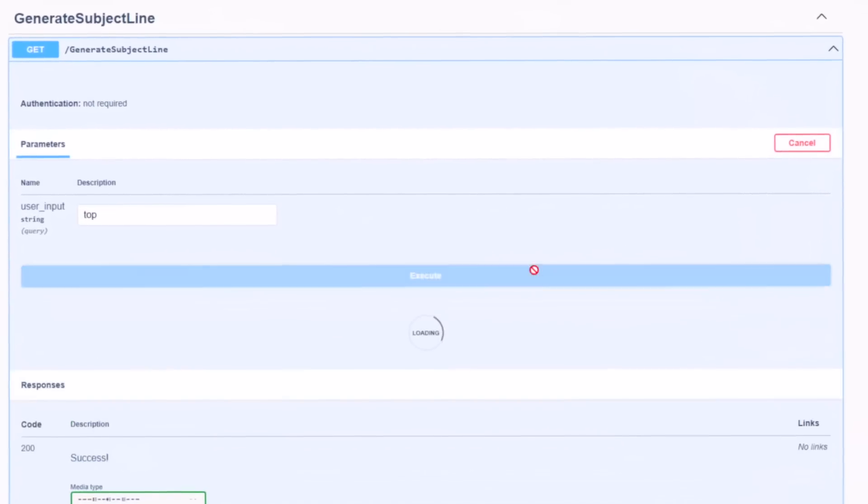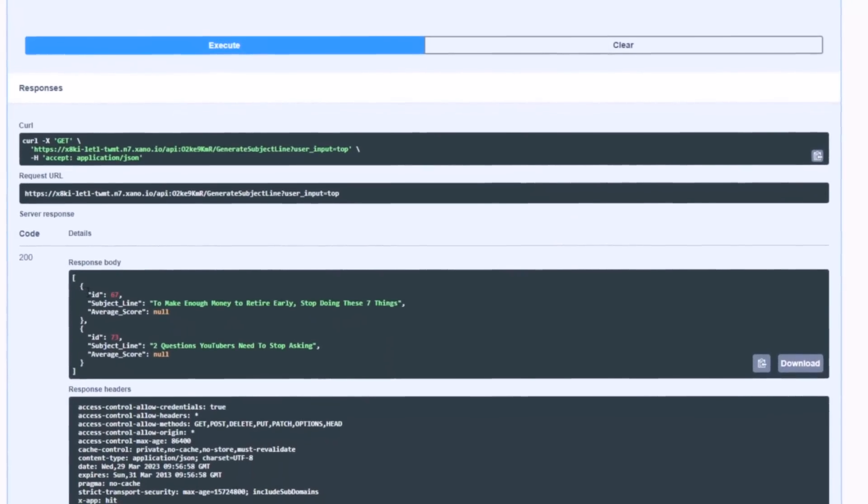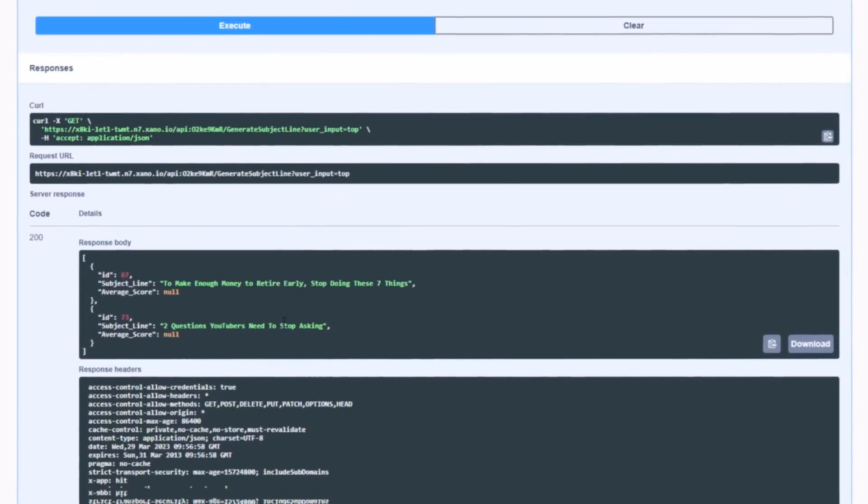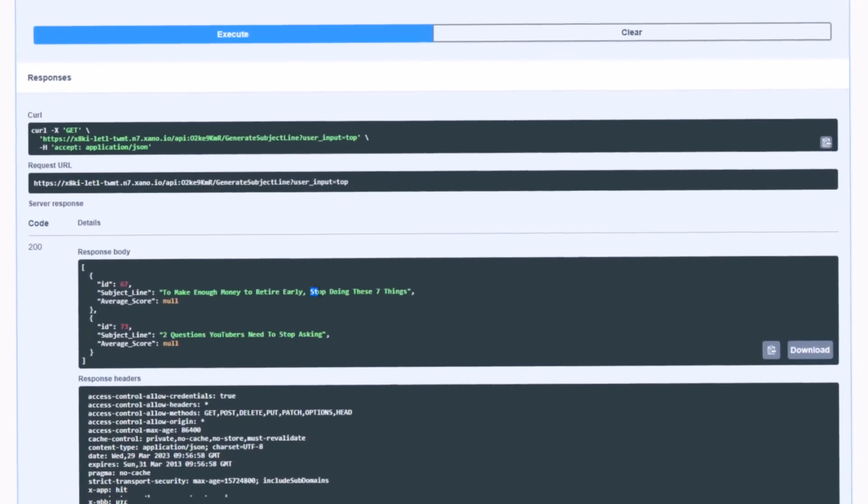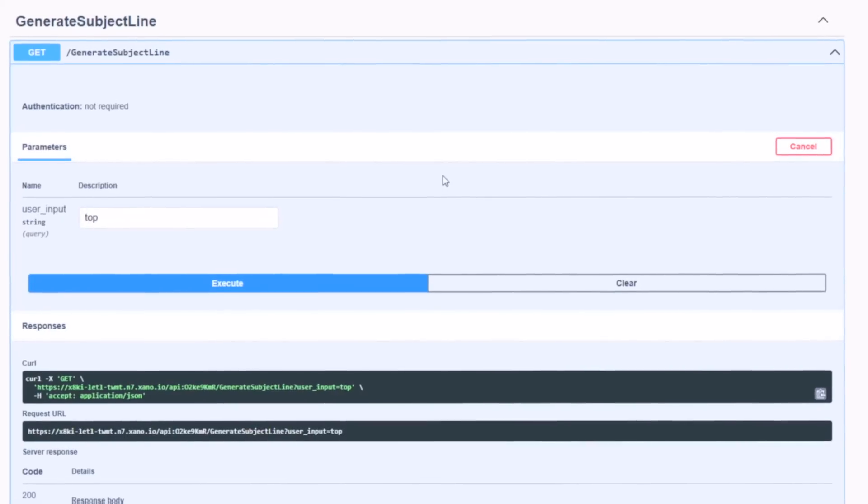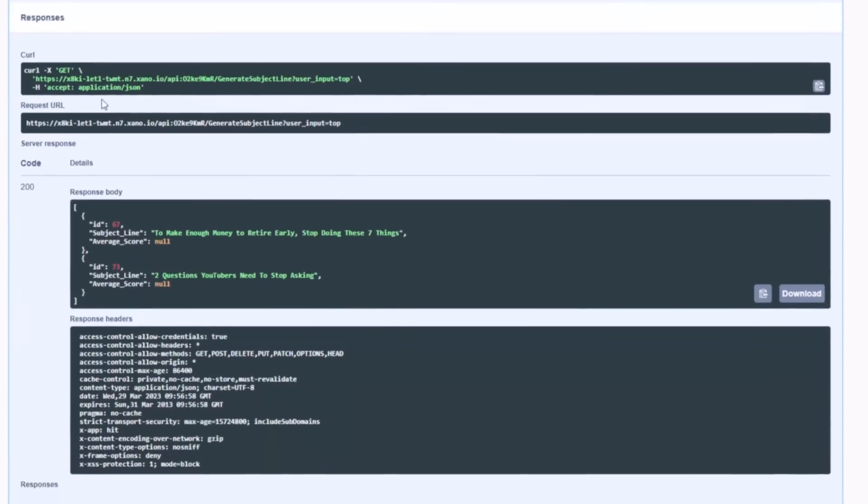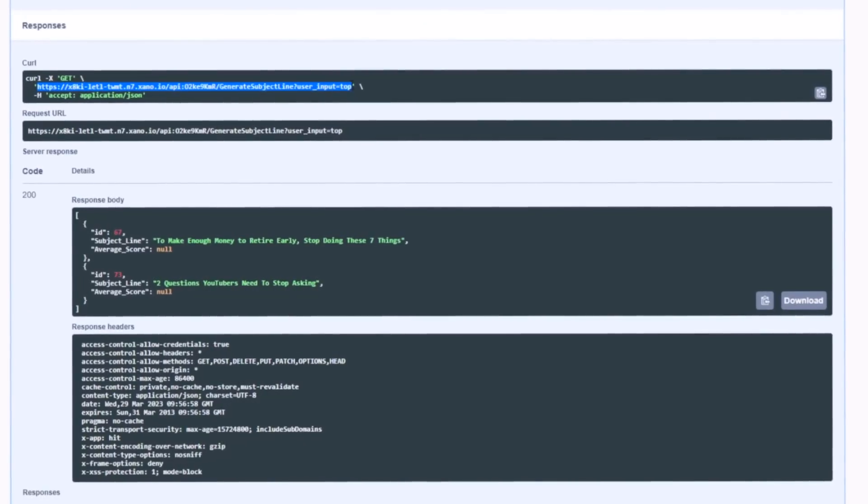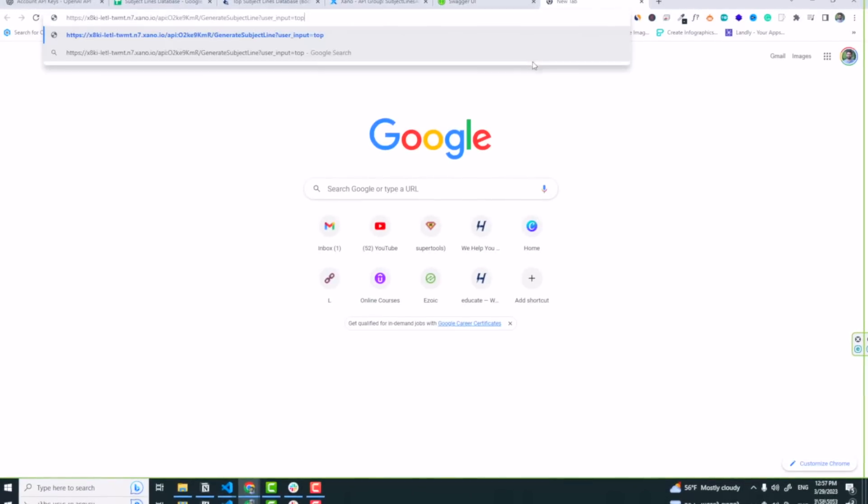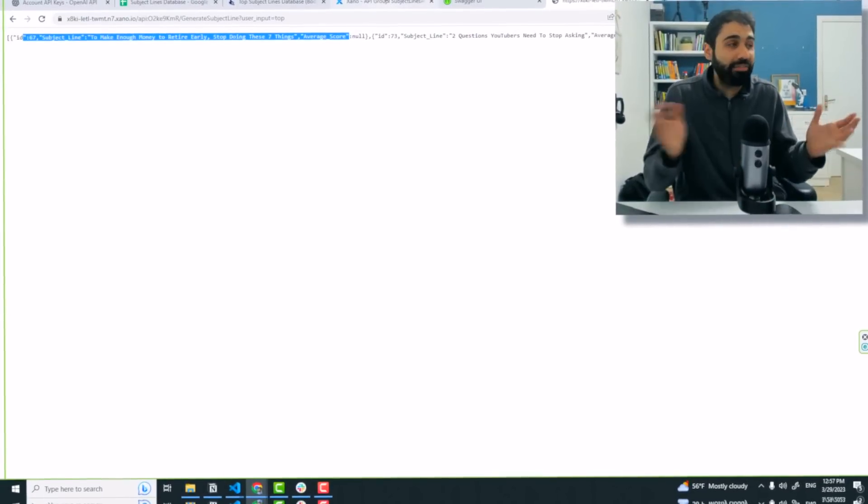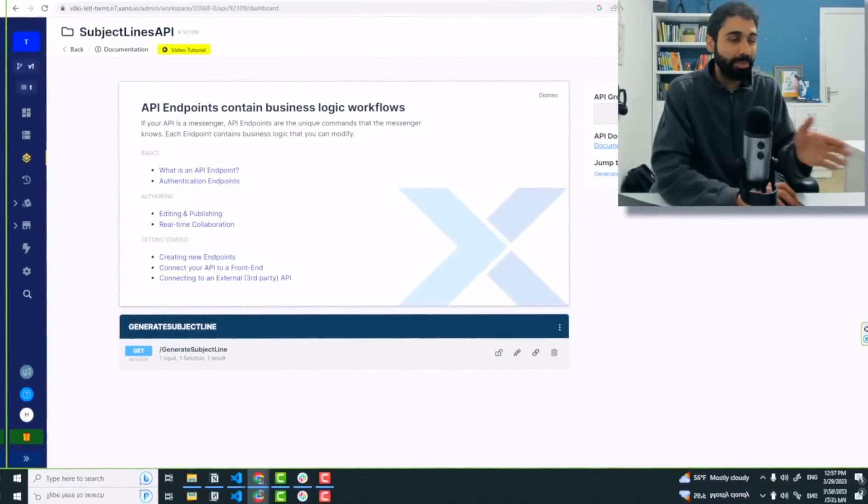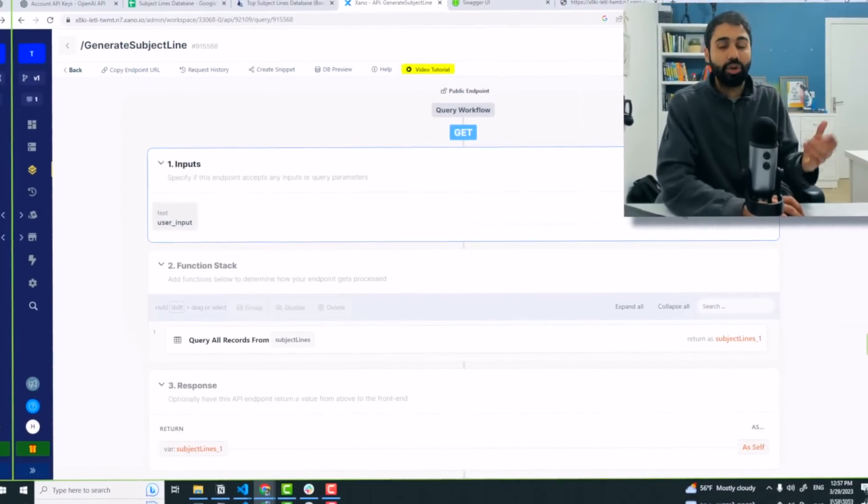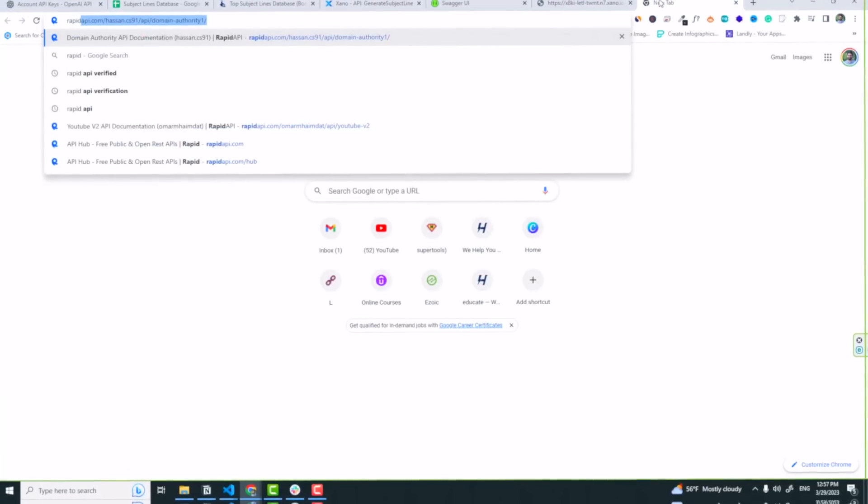Try it out. I will say for example 'top', maybe we have something with top. Execute, and we have two subject lines containing the word top or the letters t-o-p, like here stop and here we have stop also. So we got two subject lines, so the API is working perfectly. You can copy this API public API URL, copy it in your browser, and we get the subject line. So the API is working perfectly and it's publicly available. So we built it in like a couple of minutes.